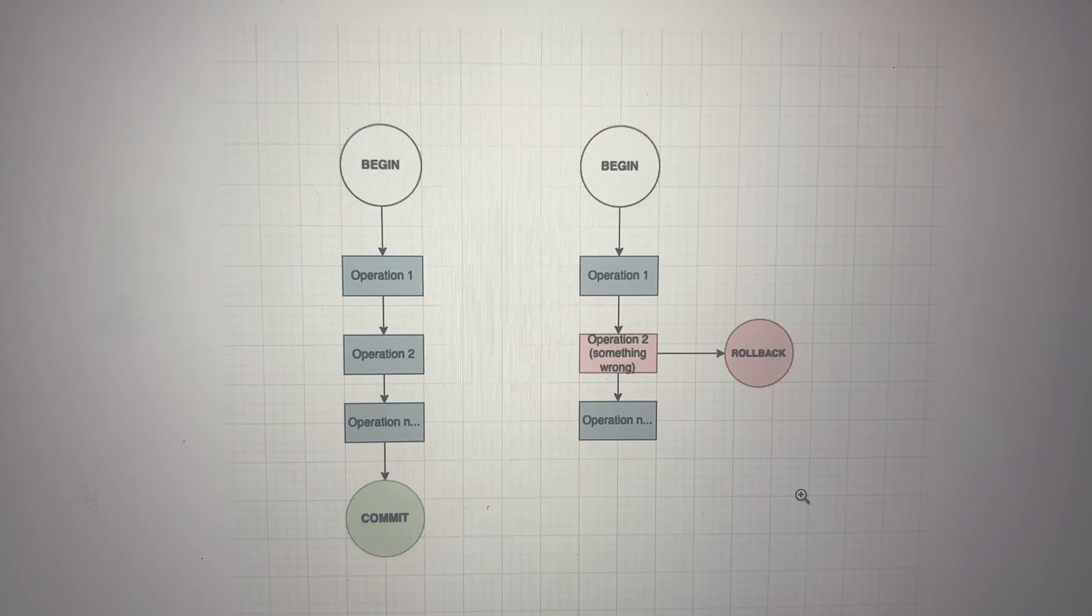If everything goes well, transaction will be committed. If something went wrong either with any of the operations, that transaction can't be committed. That must be rolled back. Now let's understand the ACID properties. So ACID stands for A.